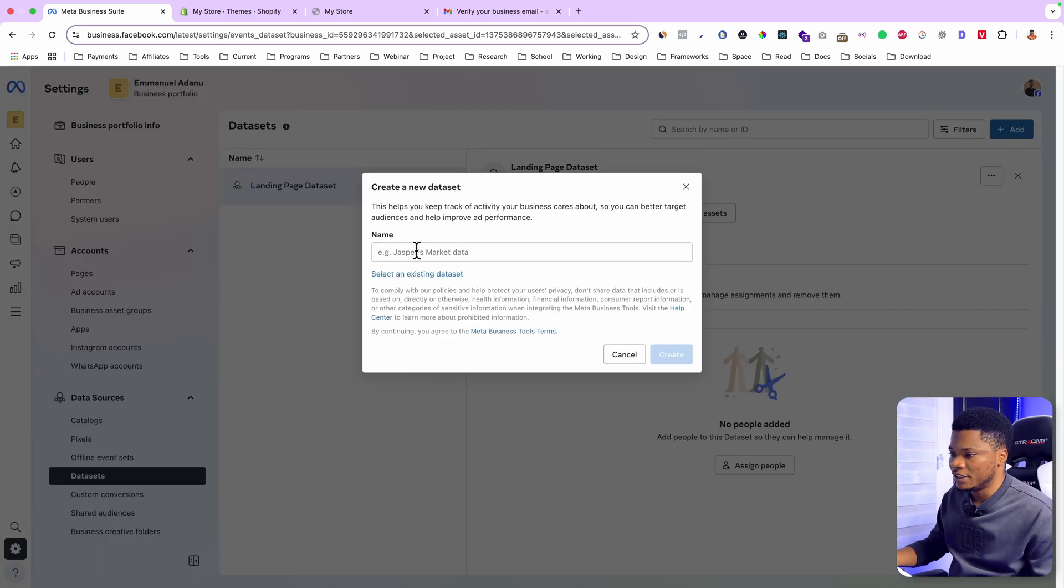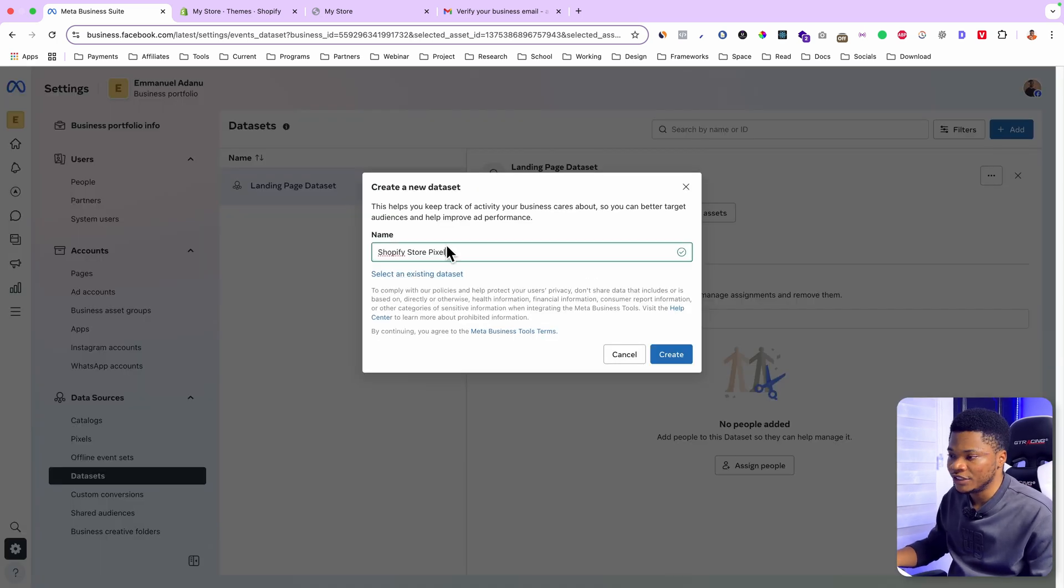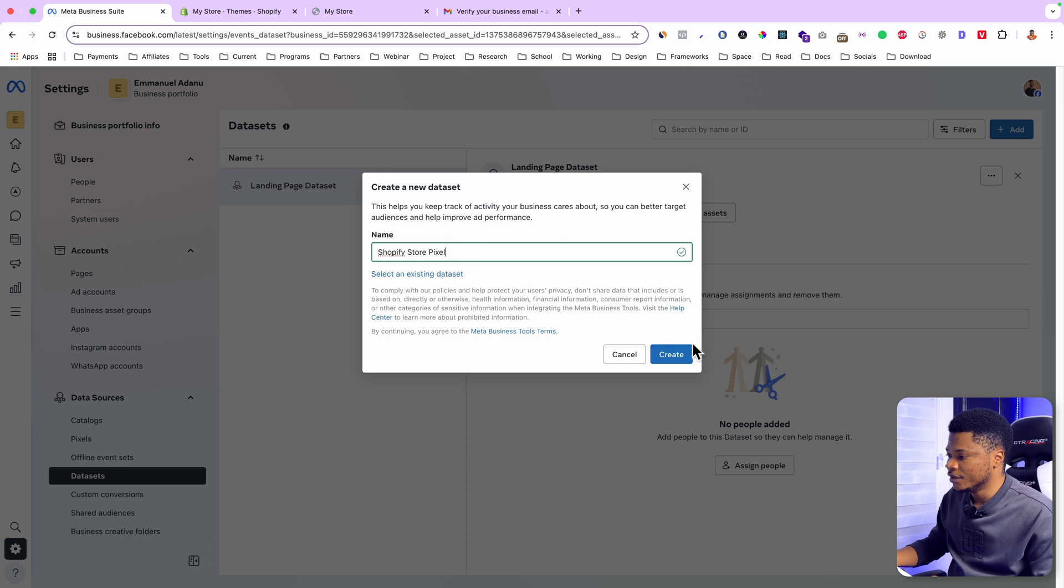Give your pixel a name. Let me just use Shopify store pixel. You can use any name you want, then go ahead and click on create.